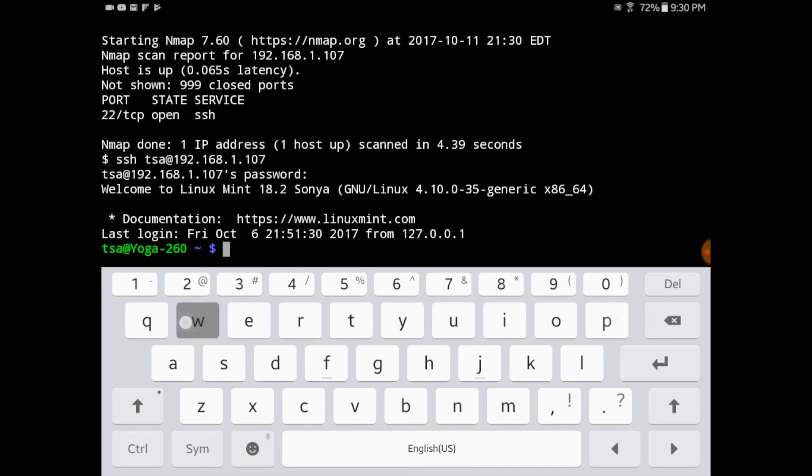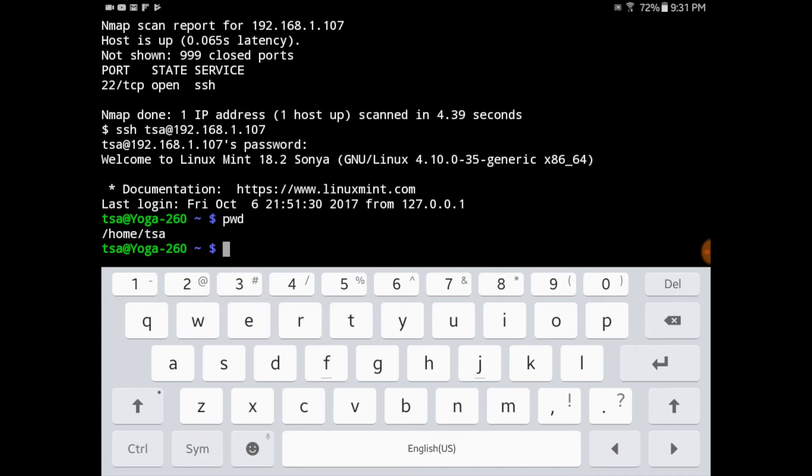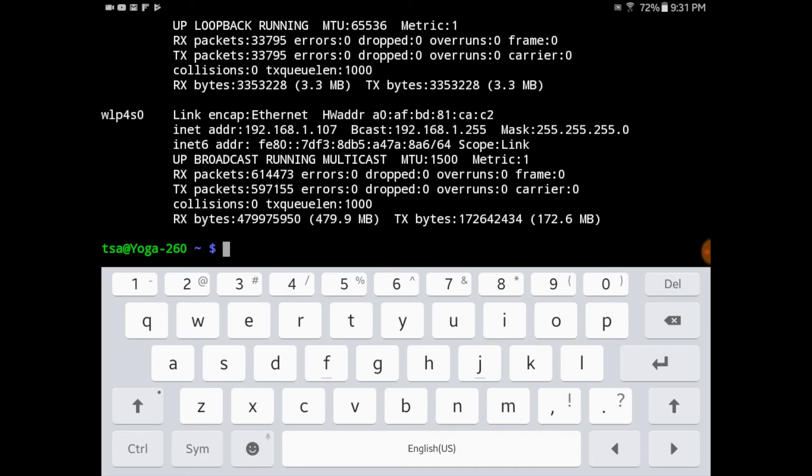I'm just going to execute a few commands to make sure that everything is working correctly. Now that it looks like everything is working correctly, I'm going to exit out.